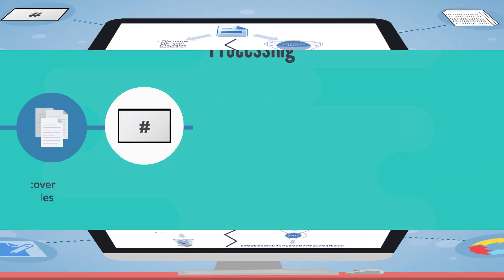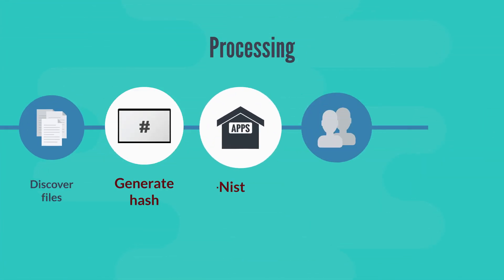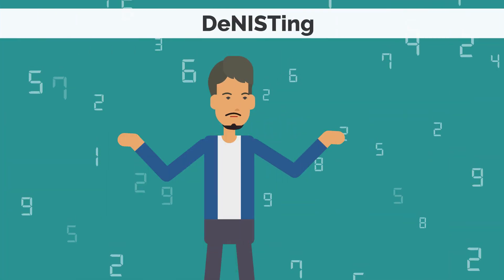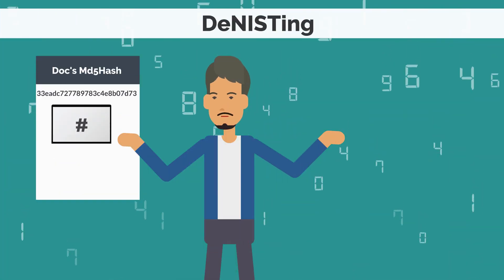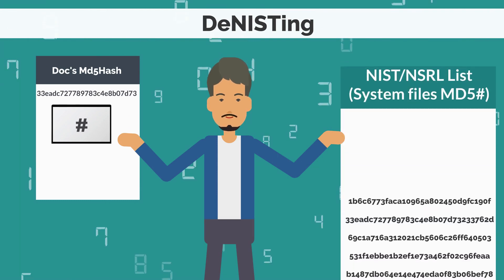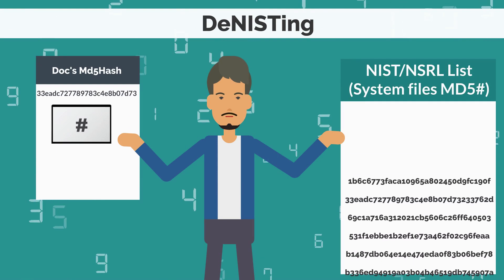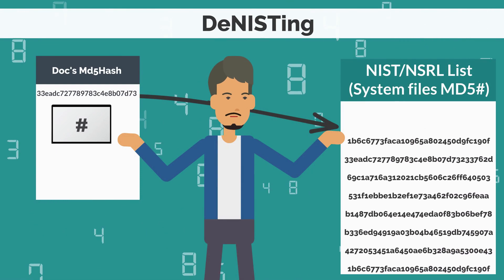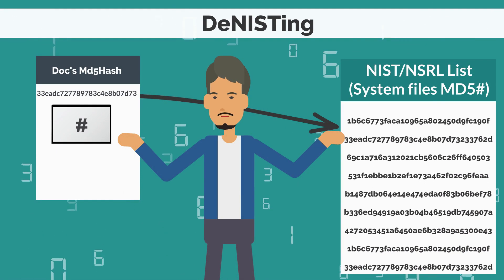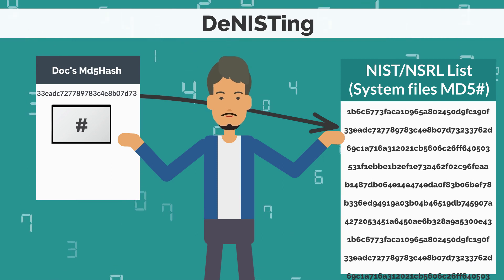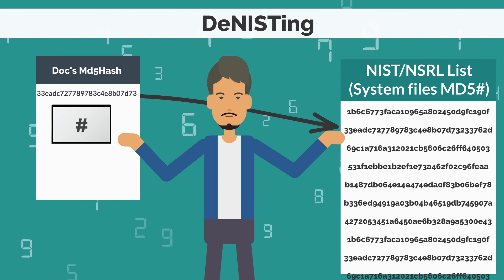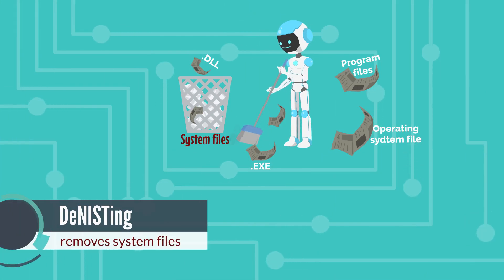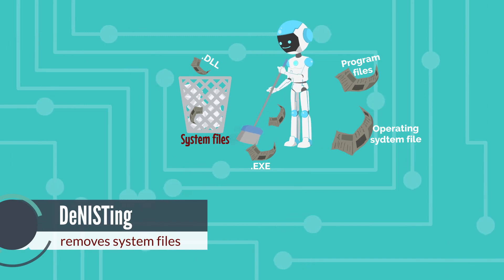Most processing tools generate the MD5 hash very early because denisting requires MD5 hash. The MD5 hash of a document is compared against a list of system files available in the NIST list. Denisting helps in removing any system generated files within the collected data.